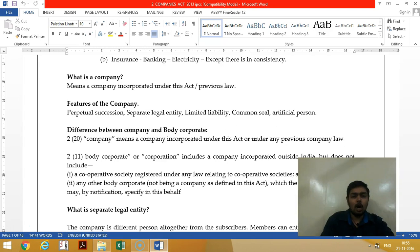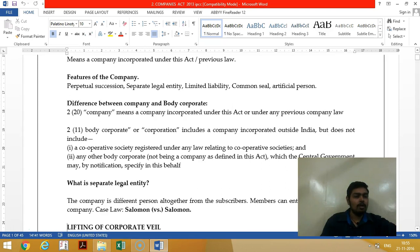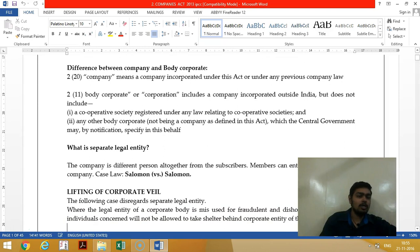The difference between a company and a body corporate: a company means a company incorporated under the Companies Act, but body corporate includes a company as well as any other establishment registered under an Act of Parliament. However, it does not include a co-operative society.